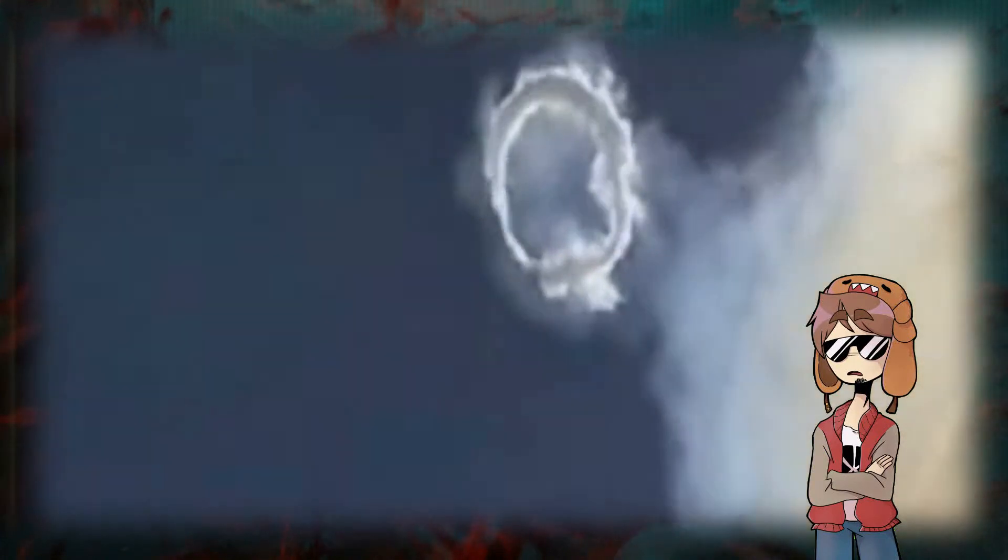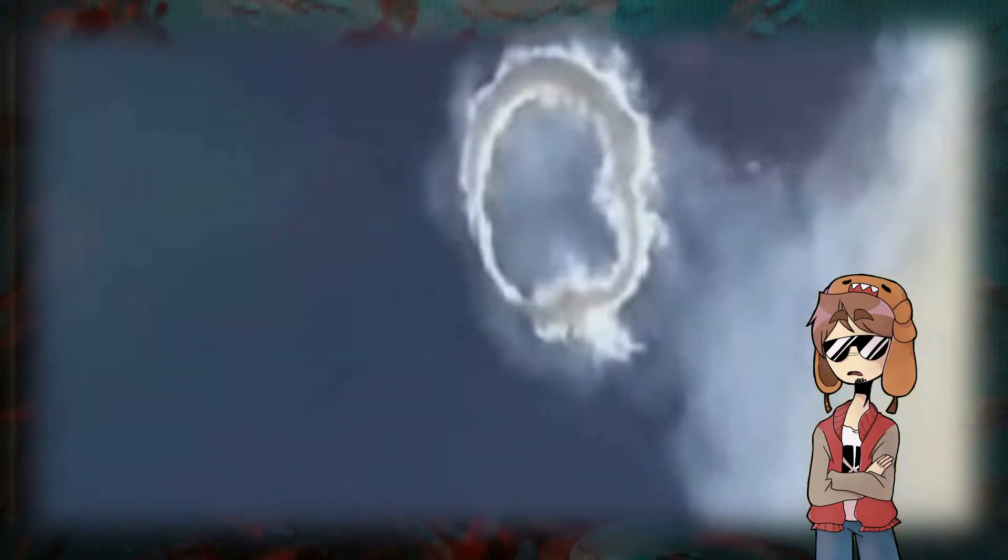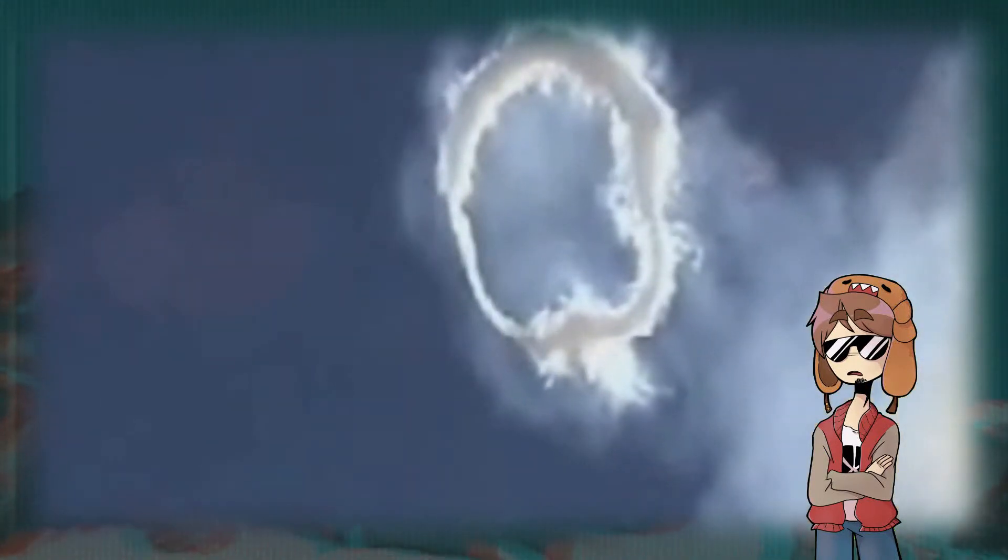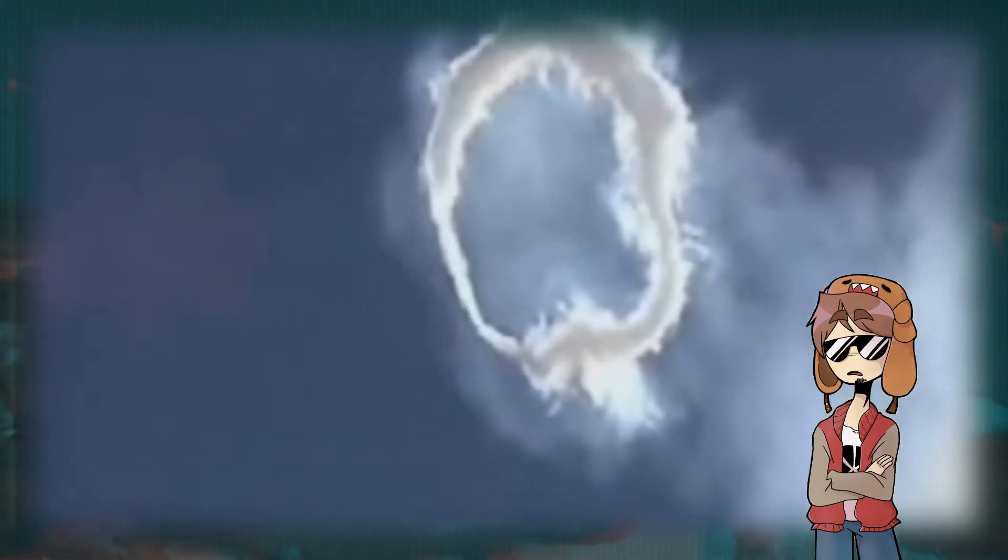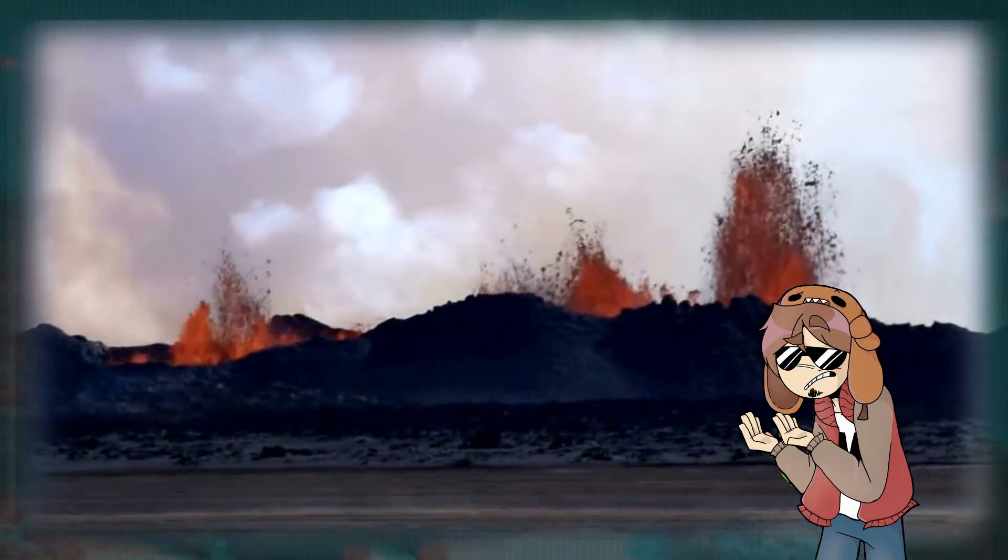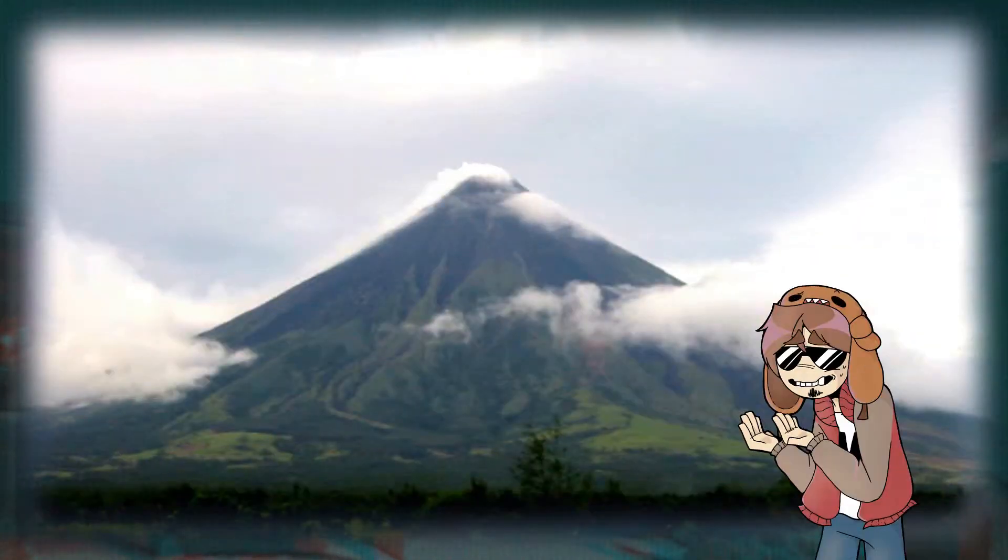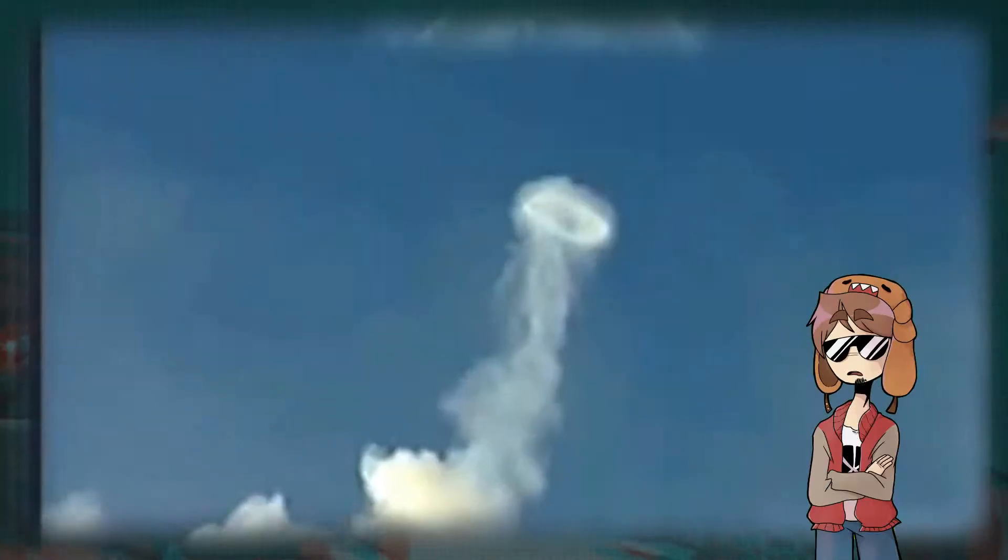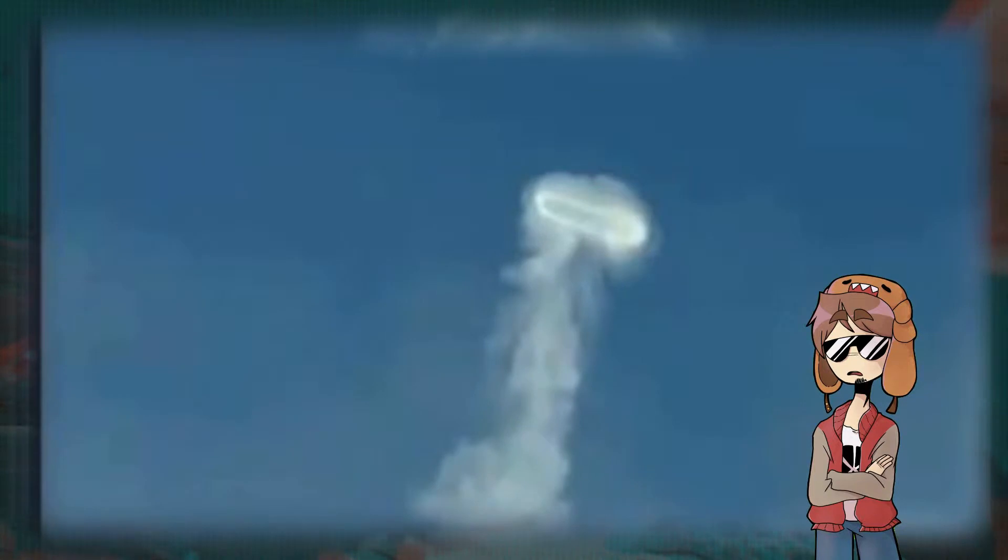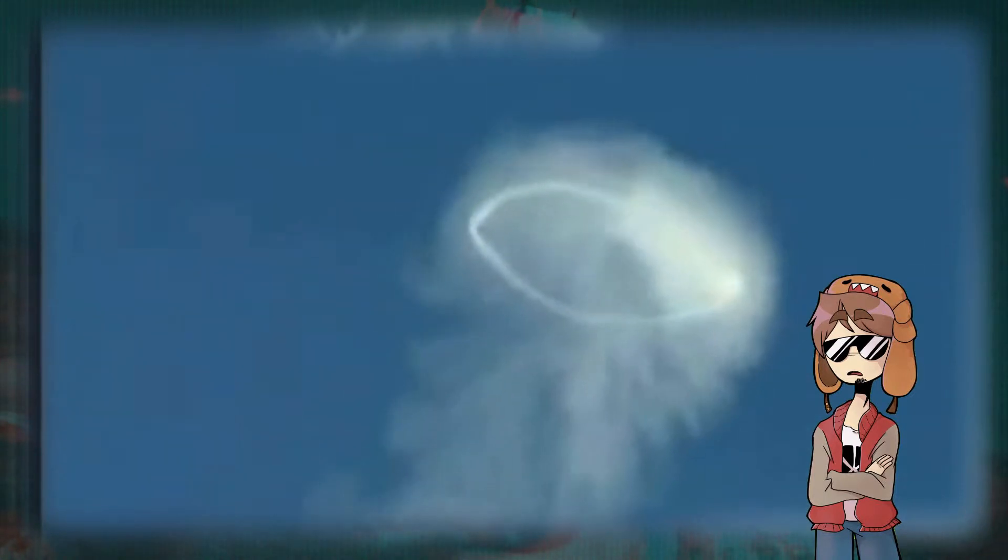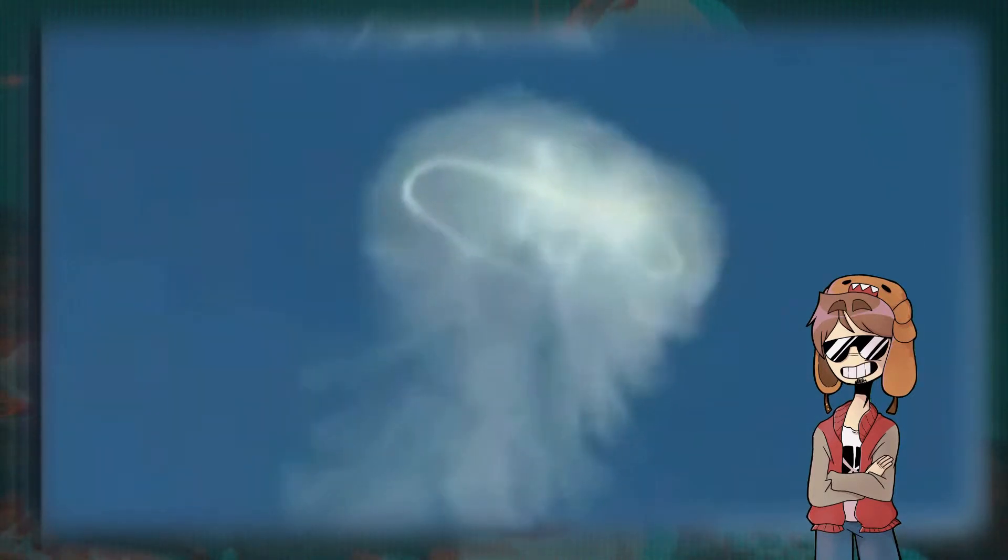Now, I don't know about you, but I've seen volcanoes do like two things. They either explode or don't explode. So watching this phenomenon take place is honestly mind-blowing. Not much is known about this original uploader, and if you guys could find anything else about it, please let me know.